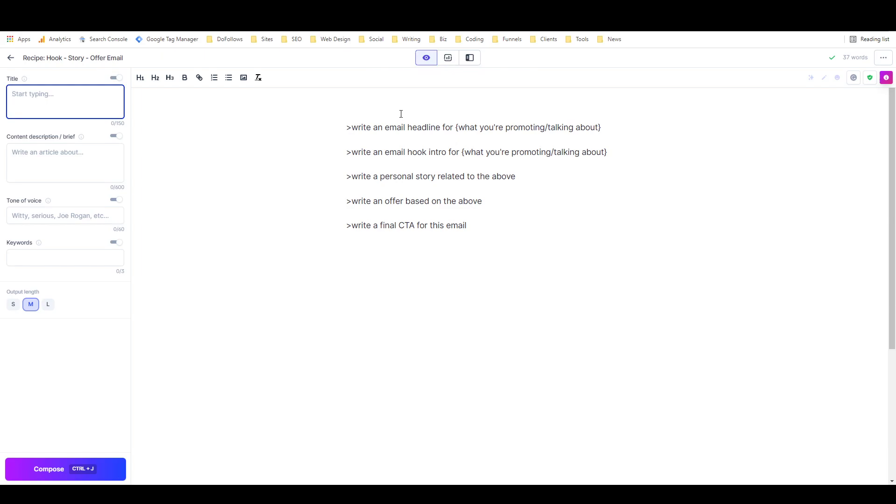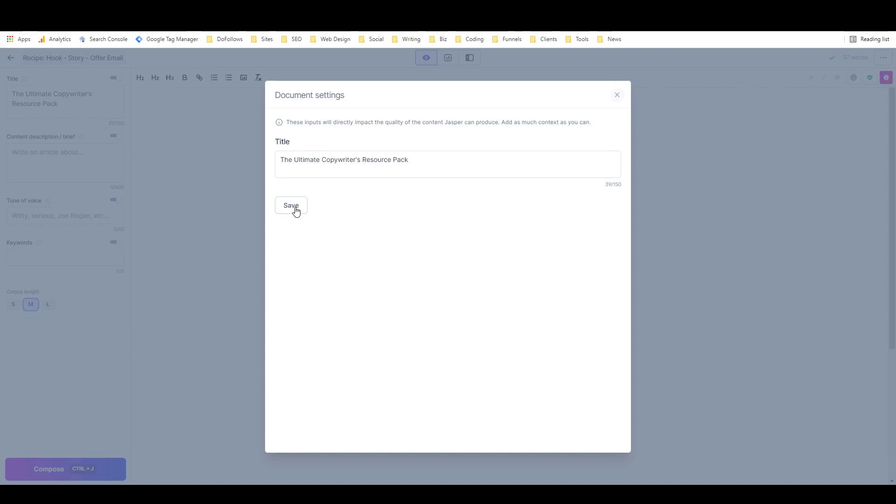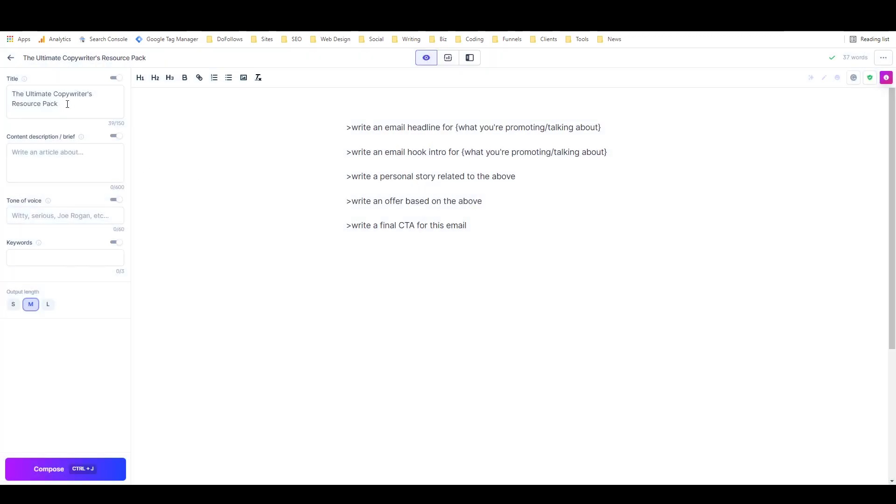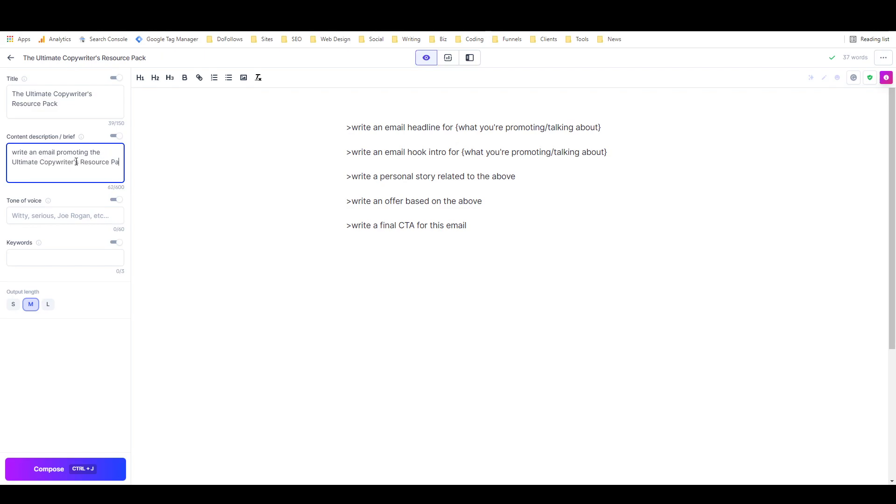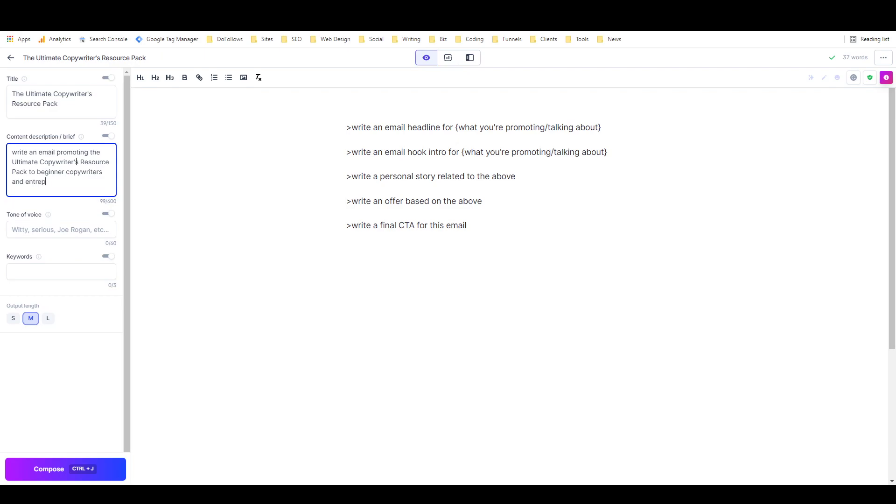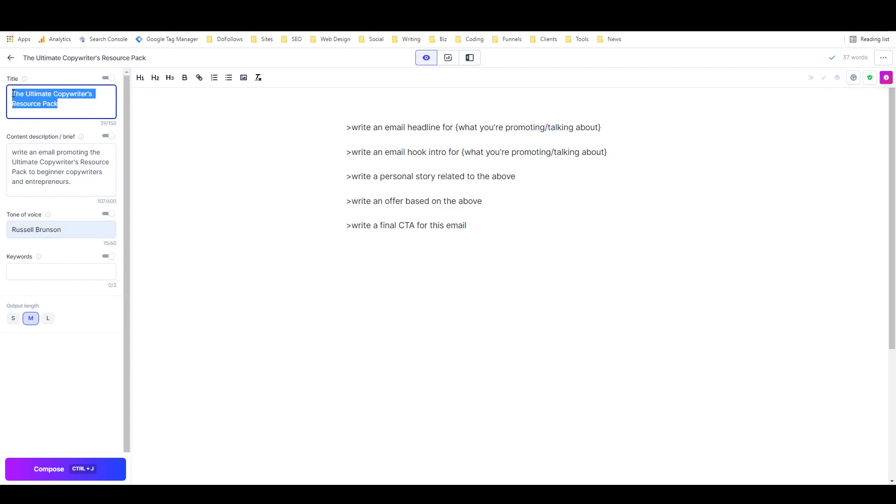I'm working on a product right now that's almost ready called the Ultimate Copywriter's Resource Pack. So I'm going to say 'write an email promoting the Ultimate Copywriter's Resource Pack to beginner copywriters and entrepreneurs,' something like that. We'll give it Russell Brunson again and let's try this out.